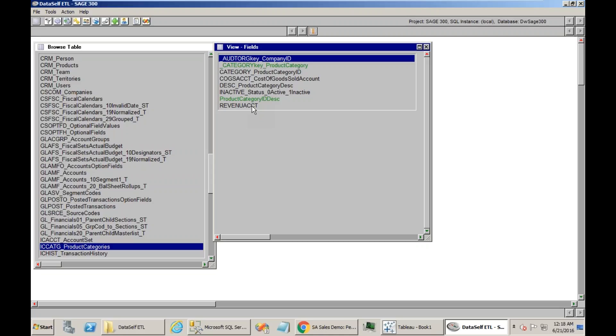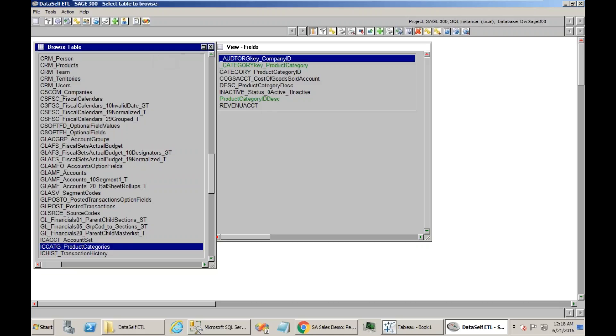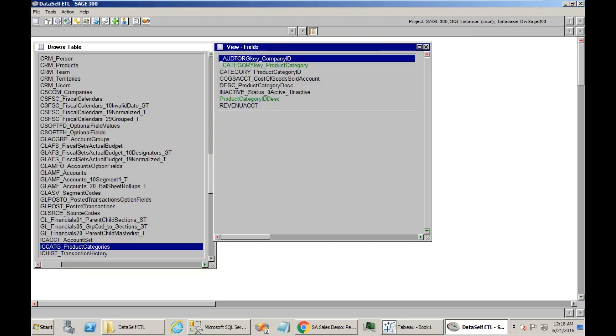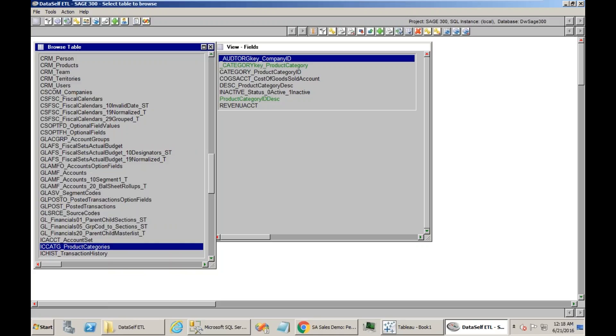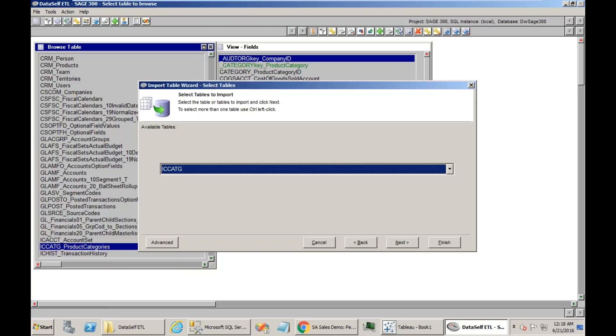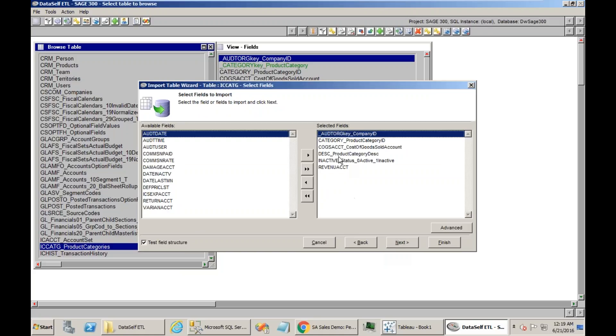So I could just at this point map the revenue account if I don't know how to change and add new fields. But in this case, I'm going to also change this table and add the second field, so we'll do for both of them. Let's right click on the table and choose Modify Import Mapping, so we can add new fields to this table.